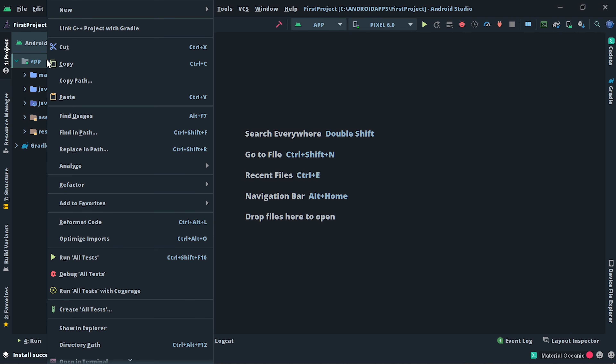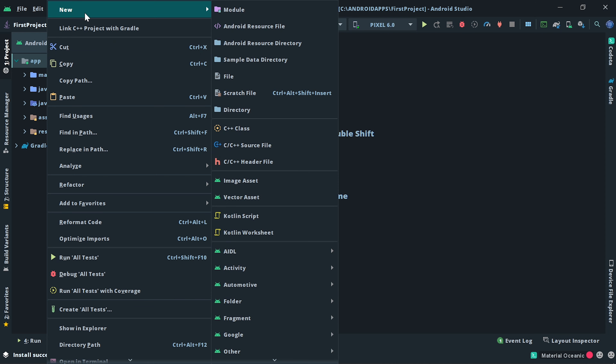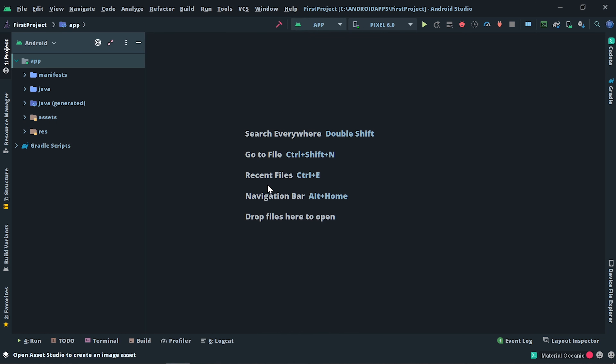You can right-click on the app and you will have a New option. If you click on the New option, you will see an Image Asset option. Click on the Image Asset option and a popup will appear.